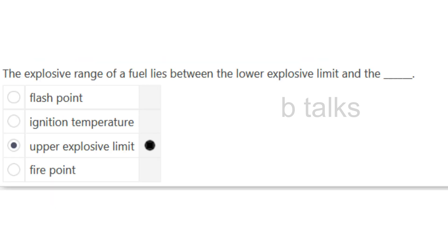The explosive range of the fuel lies between the lower explosive limit and the dash. Options: Flash point, Ignition temperature, Upper explosive limit, or Fire point? Answer: Upper explosive limit.